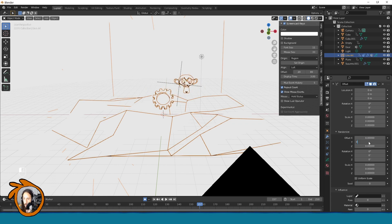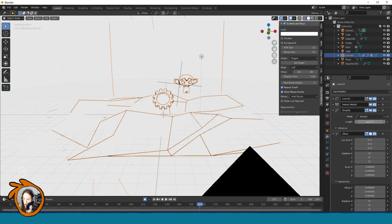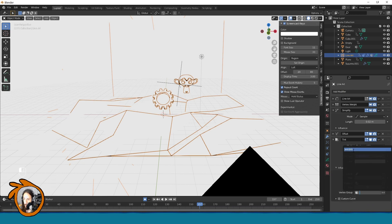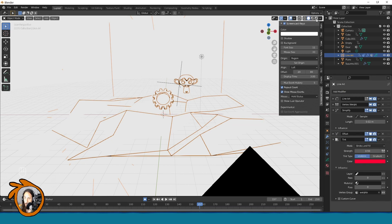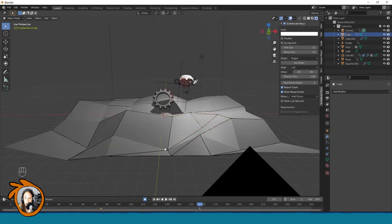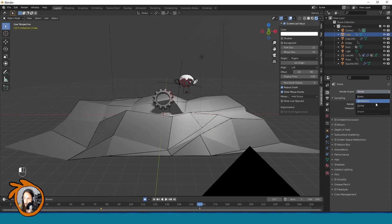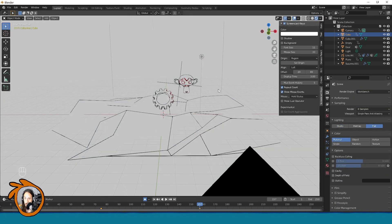Maybe we could also try the tint modifier like this. Influence, weights. And here we will choose this one. But for this we need to be in the shaded view. And for this I will also switch the renderer to workbench and have the same settings.